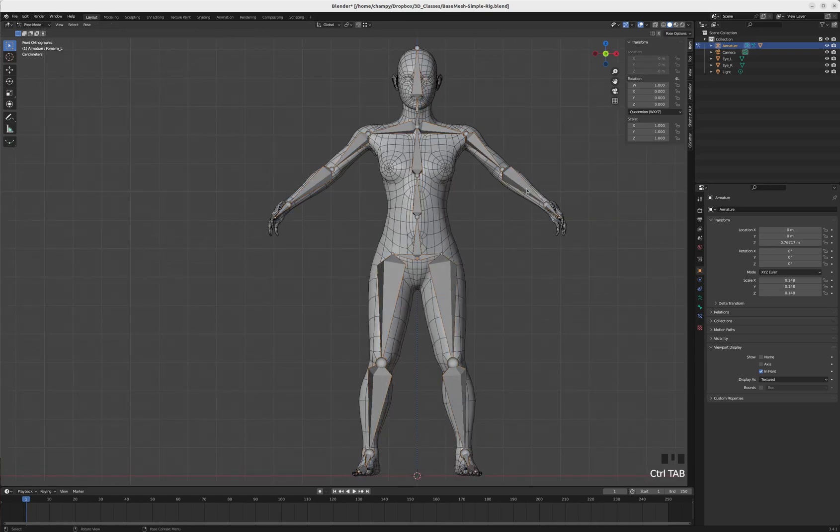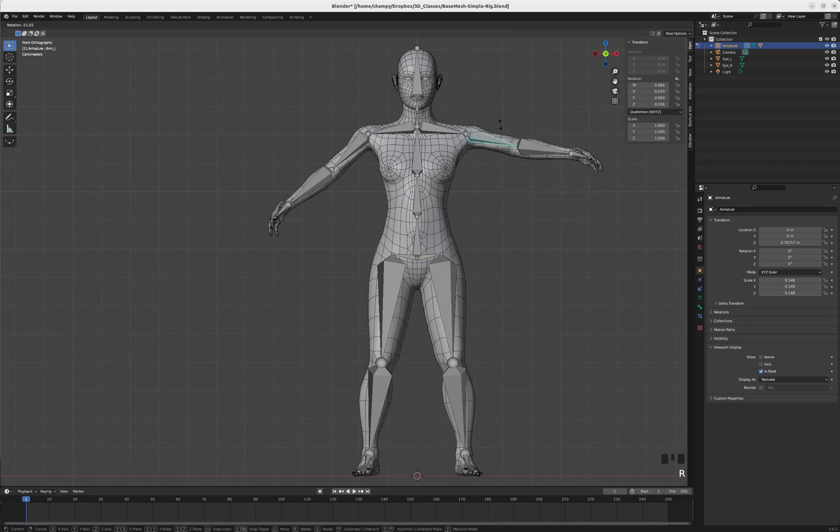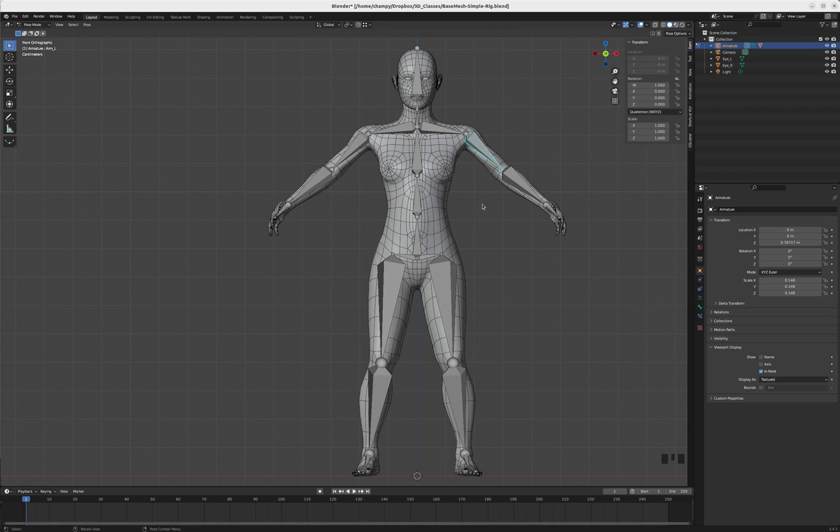Now if we go into pose mode, you can see that we are deforming the mesh and that's working reasonably well. I'm going to now tab into edit mode.